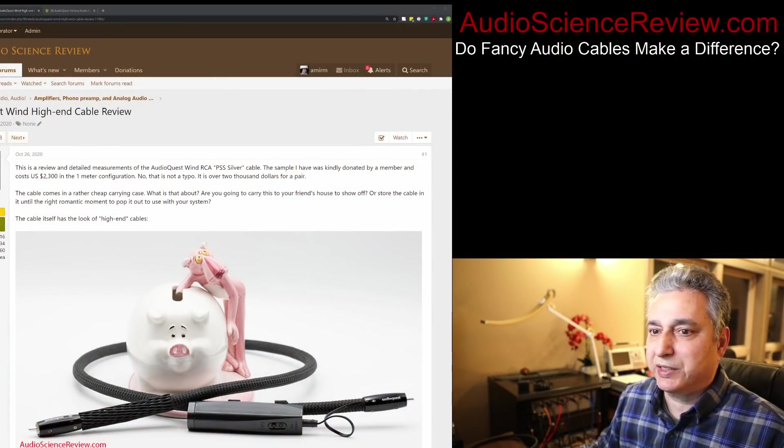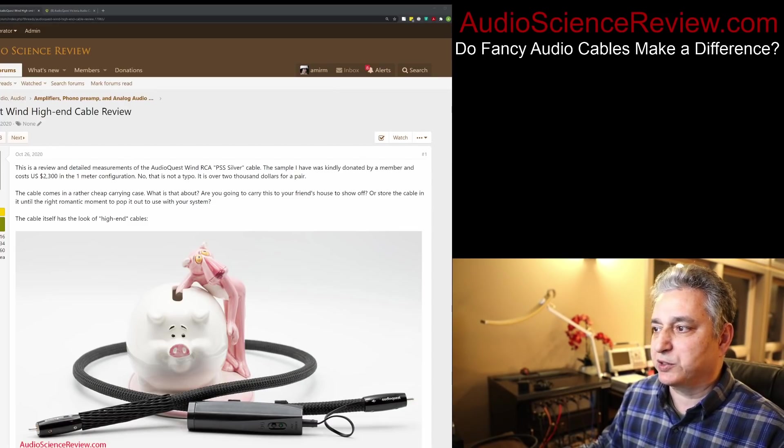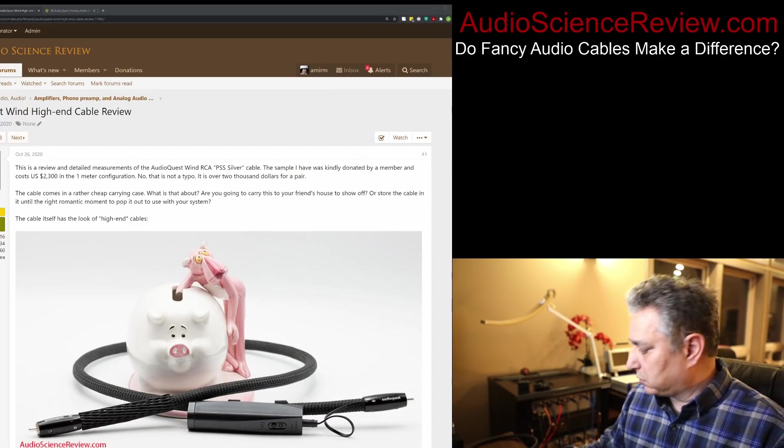Hello everyone, this is Amir from Audio Science Review. A few people had requested that I do some cable reviews, and fortunately I've done some. So I thought I'd cover this interesting high-end cable by AudioQuest, called the AudioQuest Wind.